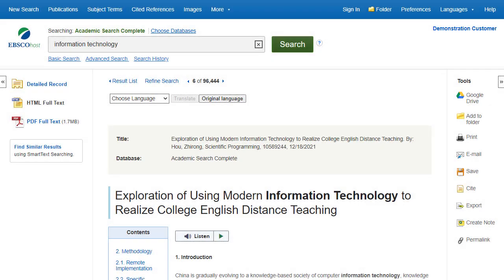The EBSCO citation tool provides citations for articles formatted in a variety of popular formats, including MLA and APA. In this tutorial, we look at how to use the Cite tool to copy and paste citations for the articles you view in EBSCOhost and other EBSCO interfaces.